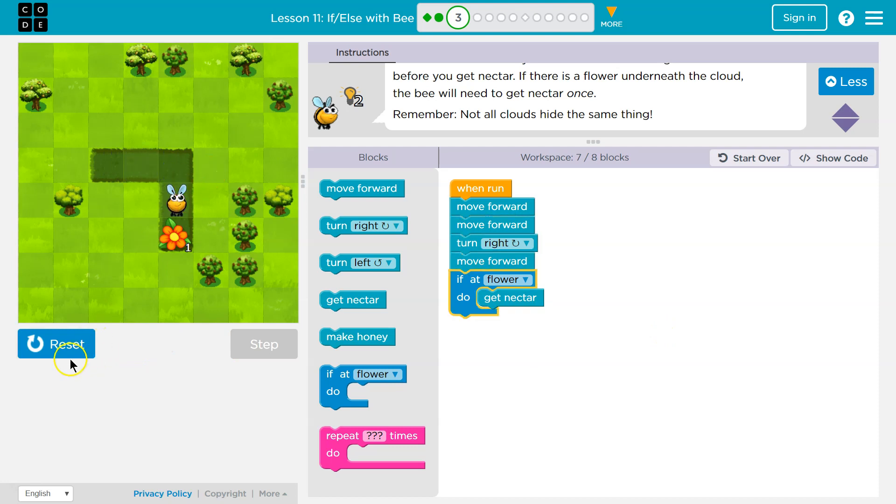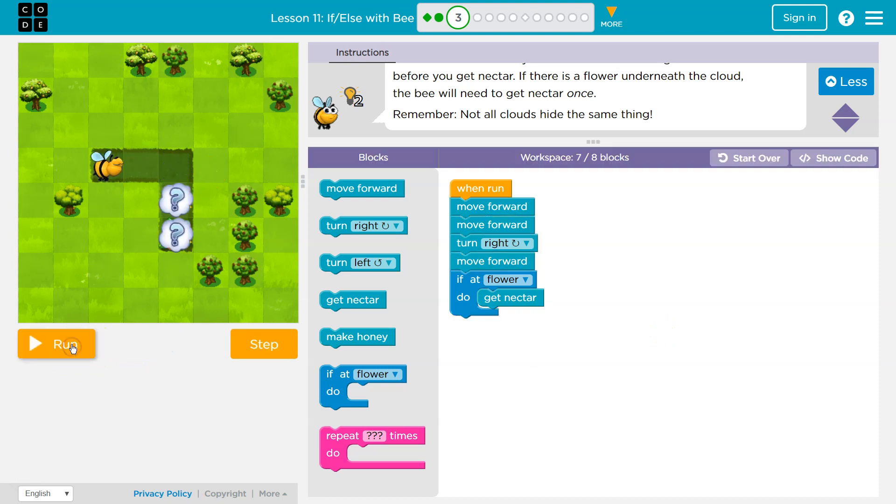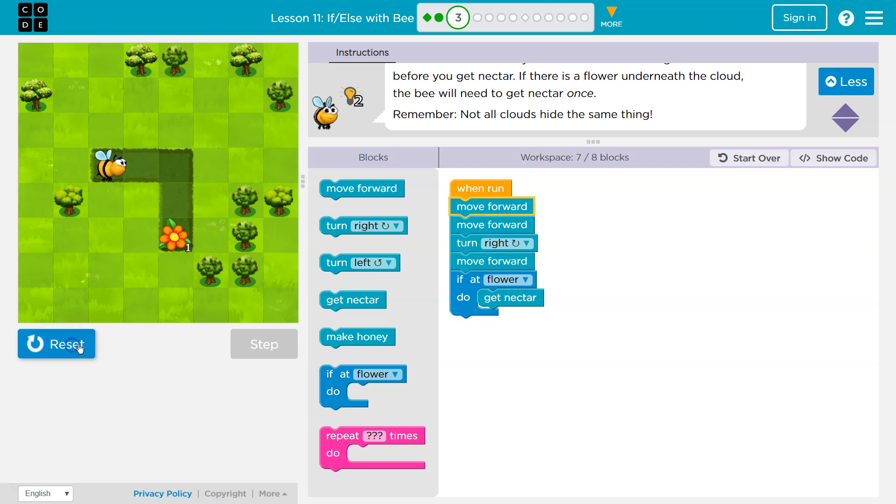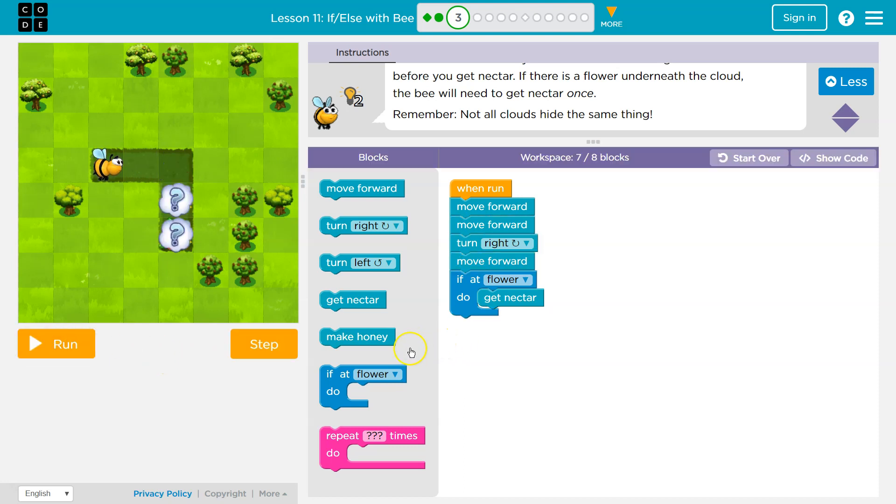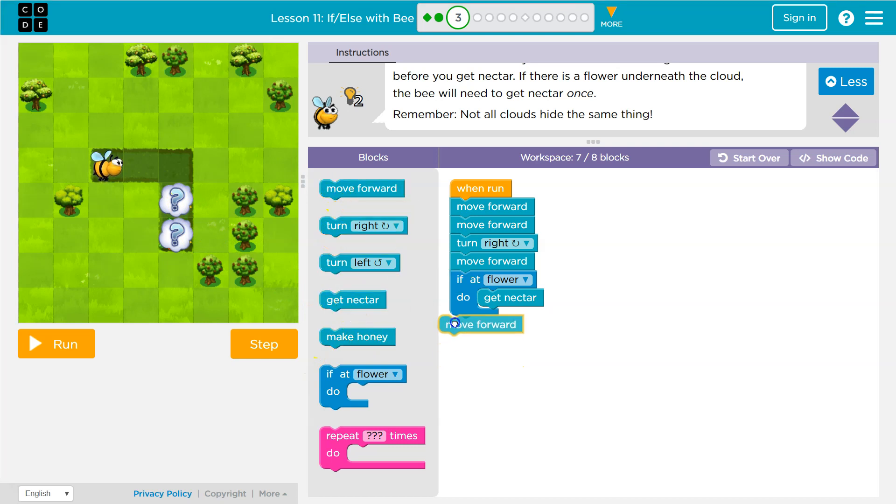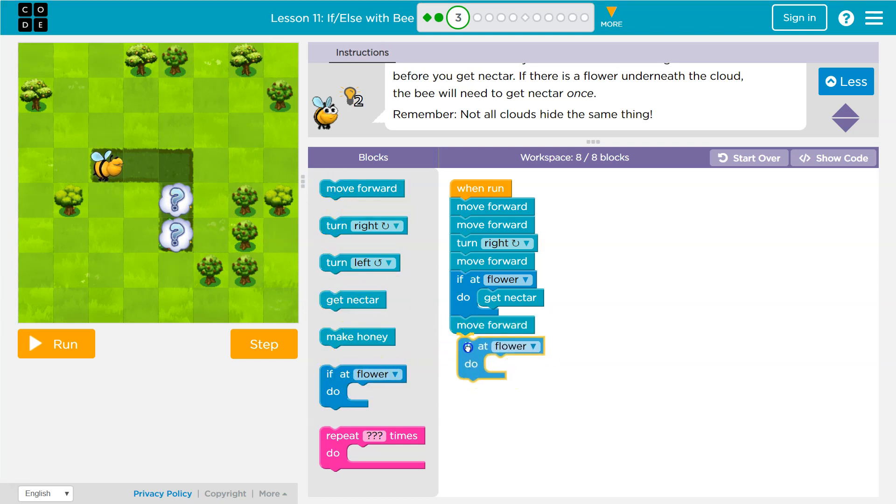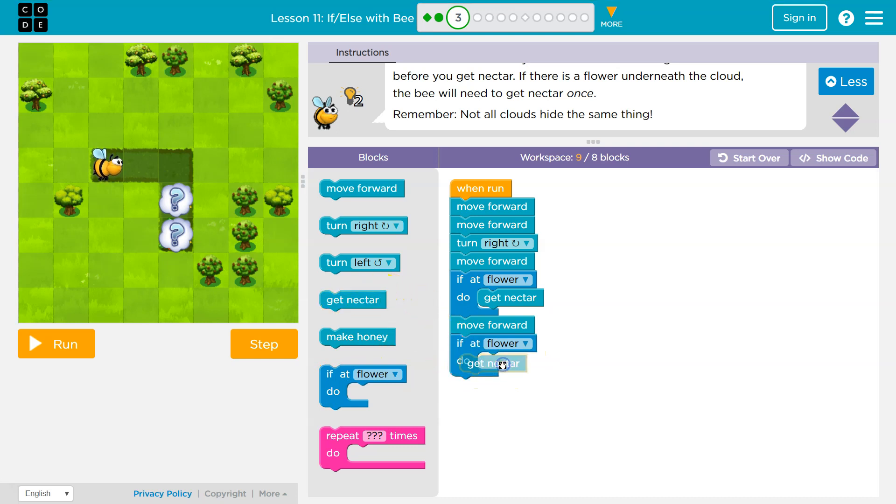And there's nothing there. Okay. So then what would I do? Well, I'm going to run it. And if, yep. Okay, so now what do I need to do? Well, I'd have to move forward again. And then I want to check if, and then I want to check get nectar.